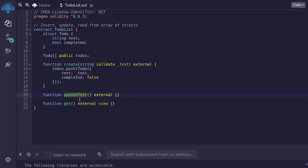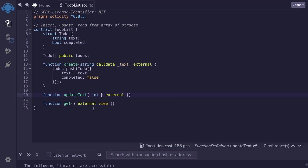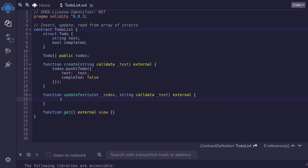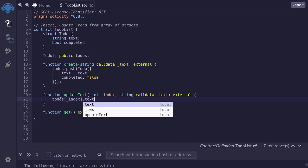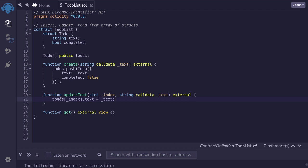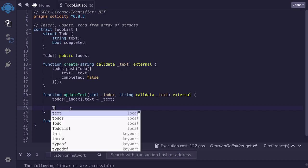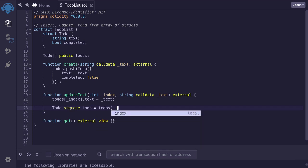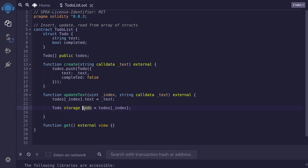Moving on, let's write the function to update the text inside an existing to-do. It takes two inputs: the index of the to-do in the array, and the new text to update to, declared as string calldata. There are two ways to do this. The most straightforward is to directly access the array at index and set the text field. The other way is to first declare a storage variable — Todo storage todo = todos[index] — then update: todo.text = _text.